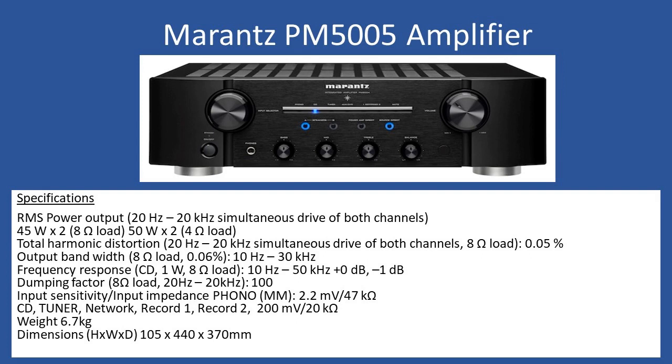RMS power output for both channels: 45 watts into 8 ohms speaker load or 50 watts times 2 into 4 ohms. Total harmonic distortion in the frequency range of 20 Hertz to 20 kilohertz is 0.05%.